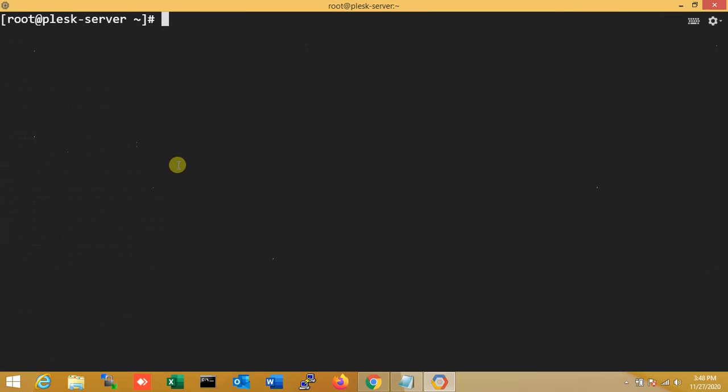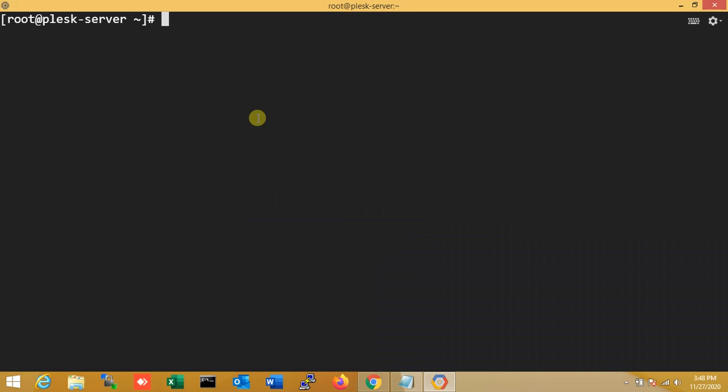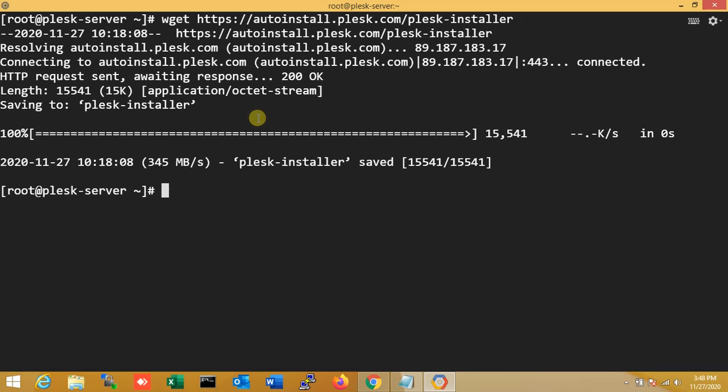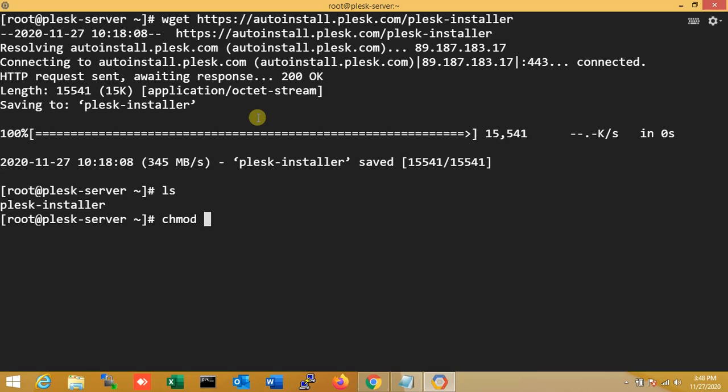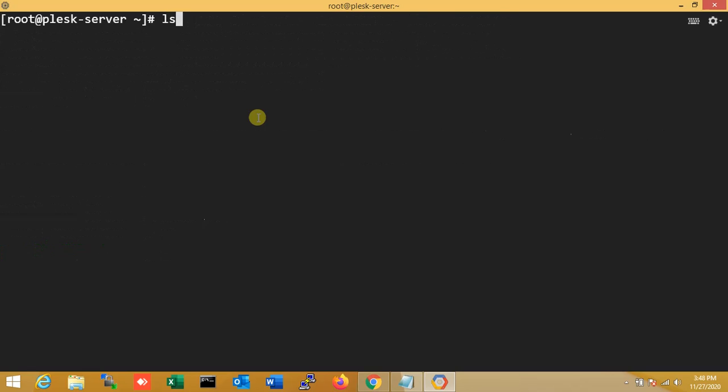Now once again, copying. So now I'm changing the permission for Plesk installer. Over here you can see it changed the color, which means changed the permission. So now I'm just running it. So I need to run it right now.